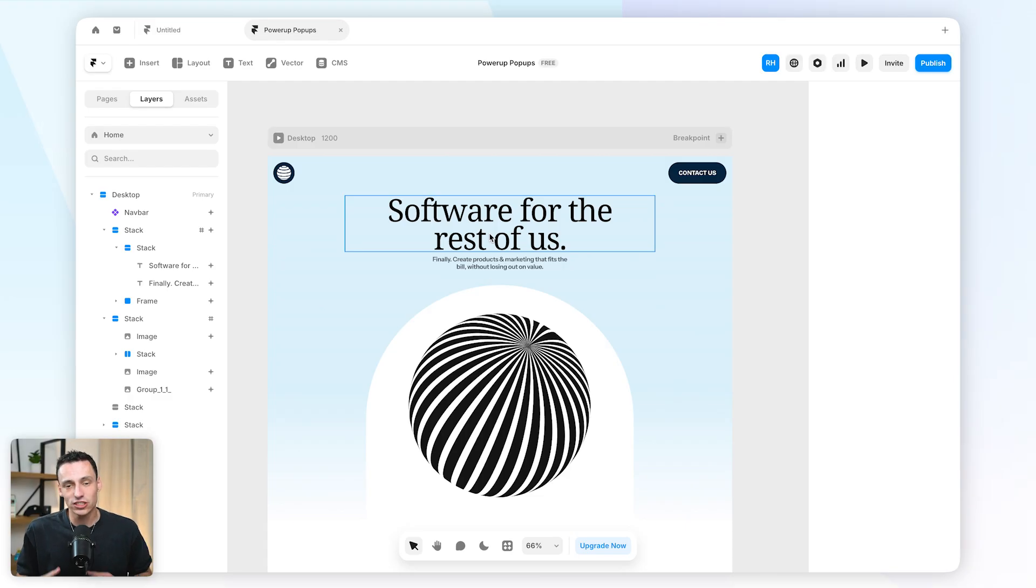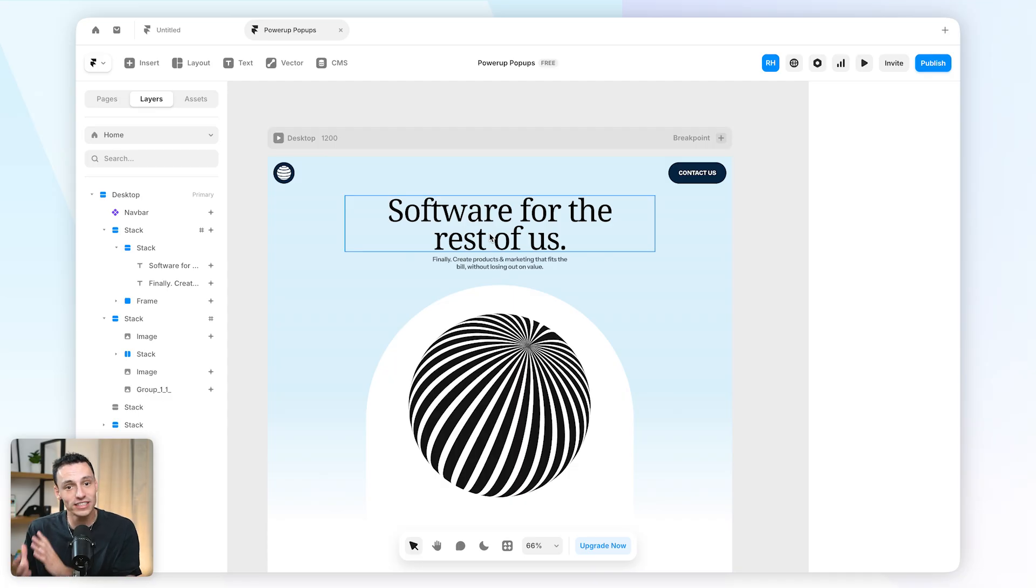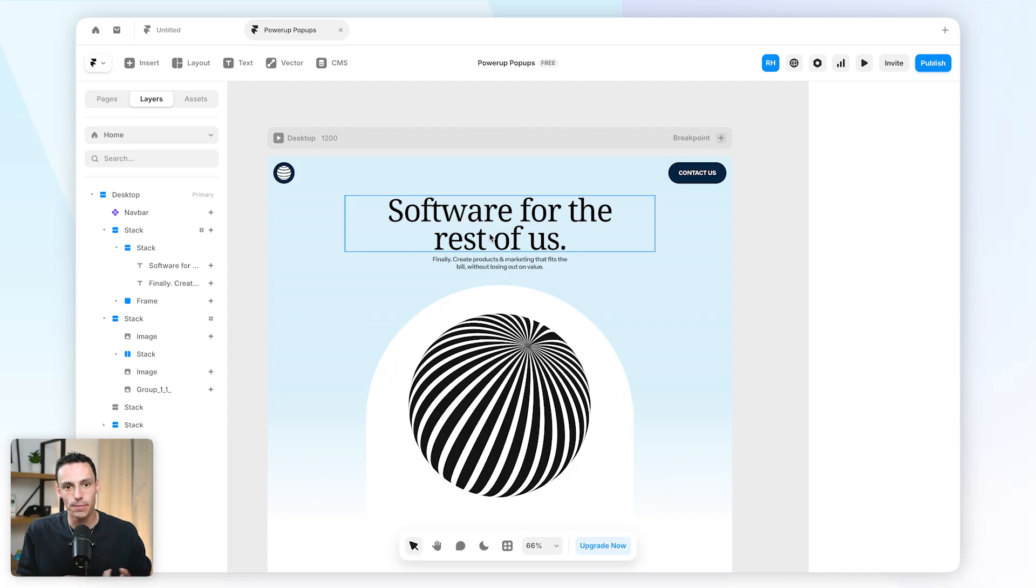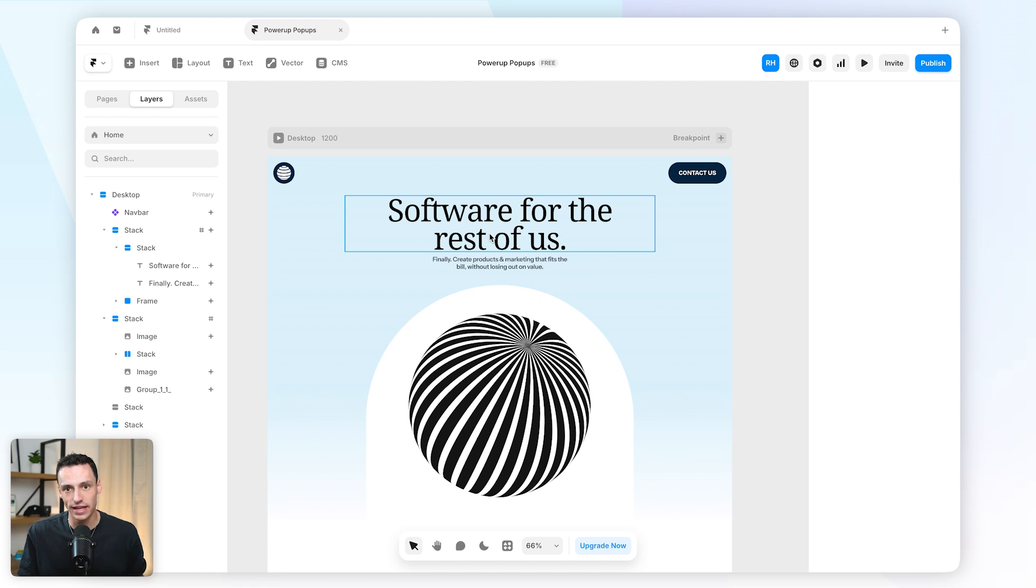Now what we want to do is actually create an overlay, but we're going to set the trigger for that overlay to either be time-based or page scroll-based.